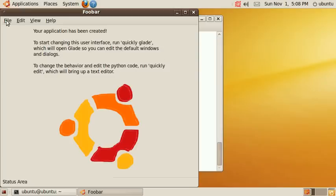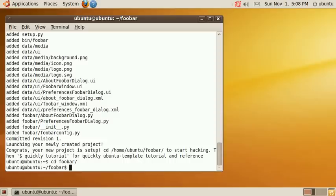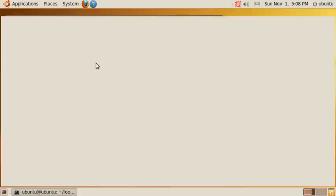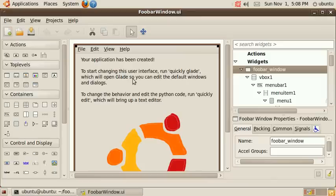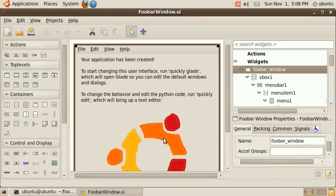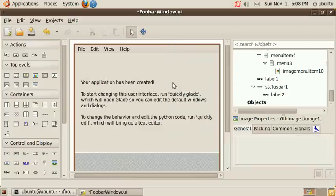Now just quit this application and let's change to the foobar directory that I just created and now let's have a look at the graphical user interface with the command quickly glade. This opens the GUI editor and I'm gonna delete this graphic here and put in a button.